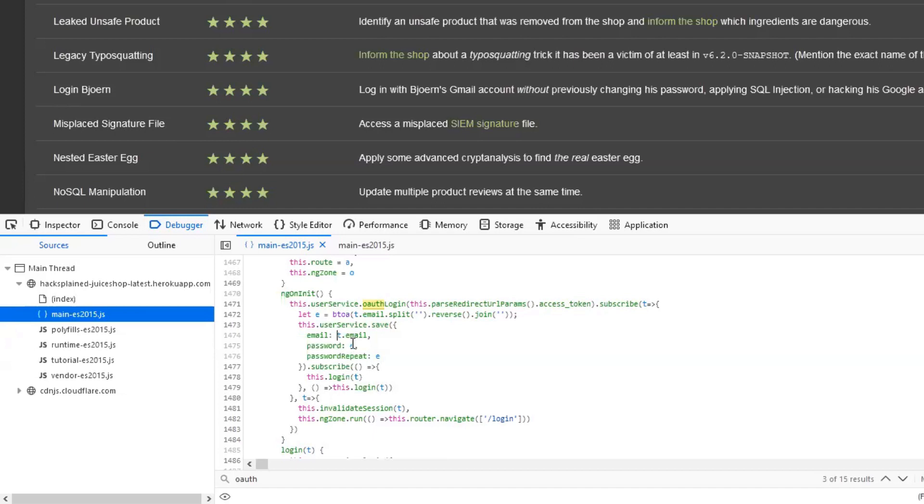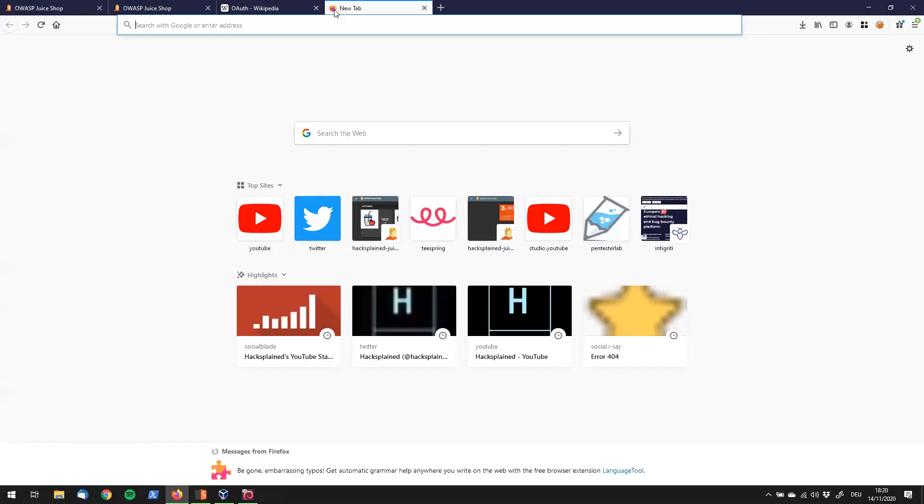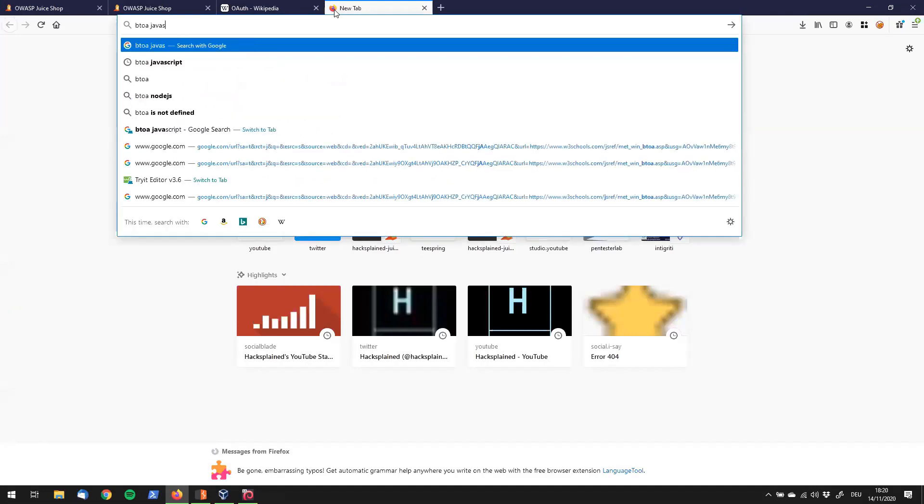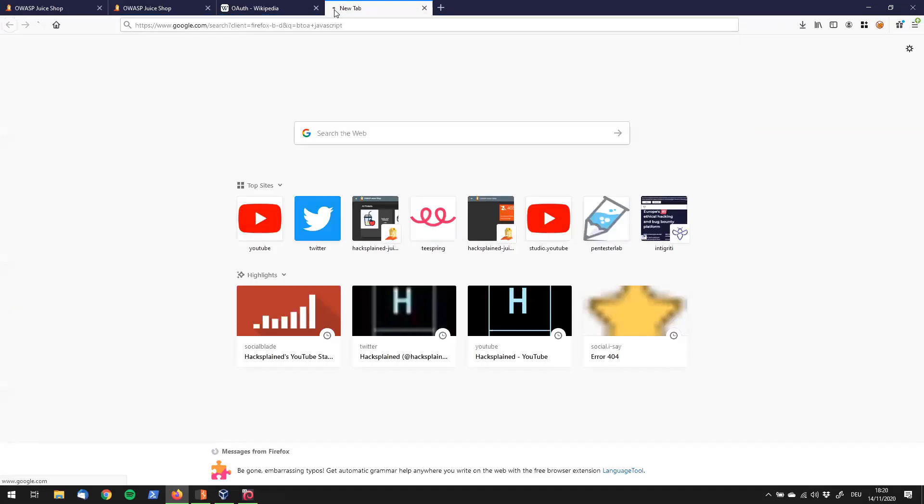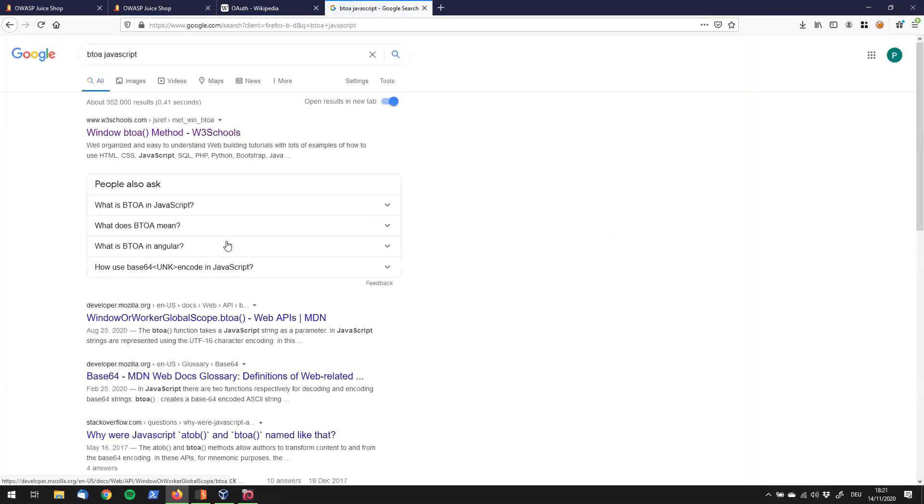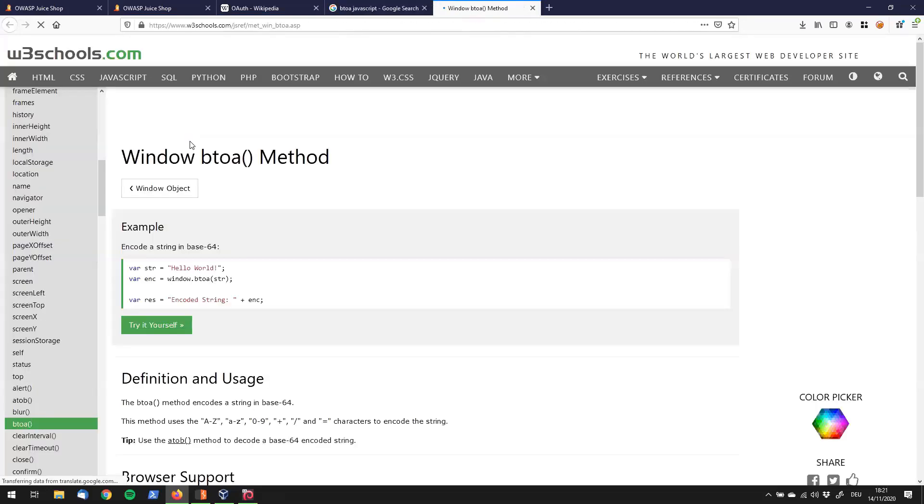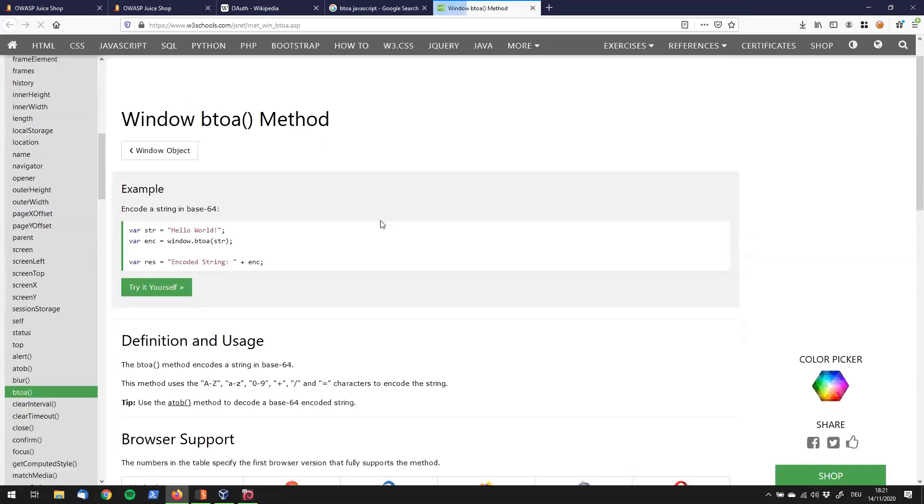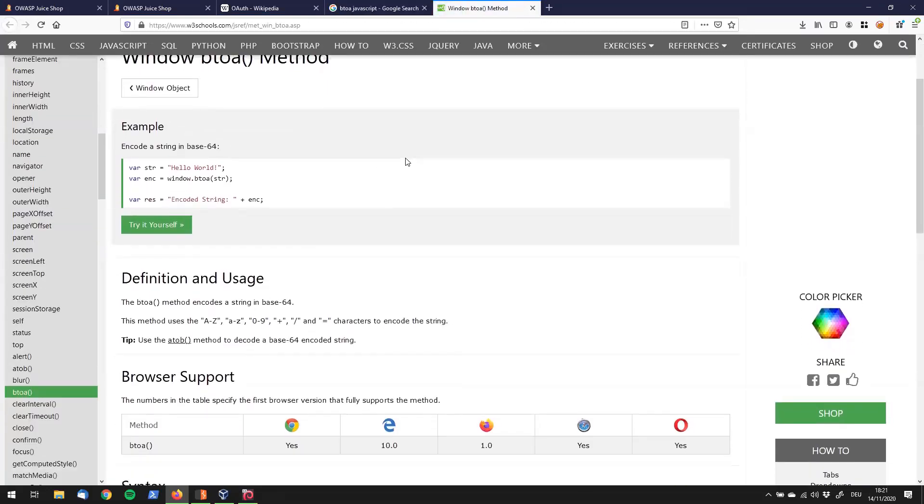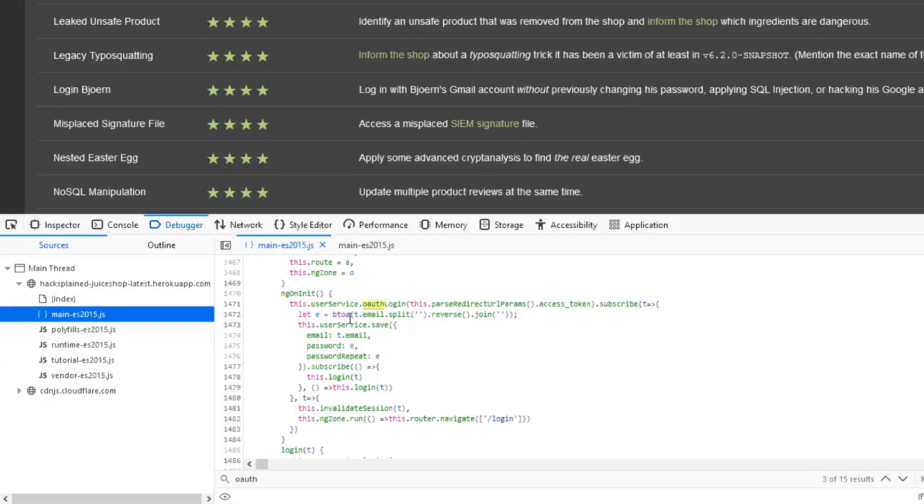The password is coming out of parameter e. Interestingly, we see that e is defined right here. It's defined by using the btoa function. Then the email address is handed over to that function, which is getting split first, then reversed, and then joined again. That seems pretty interesting. It seems we have to find out what this is doing. I'll just quickly run a Google search for what btoa is. Let's say btoa javascript. We find this page that tells us btoa is a method that encodes a string in base64. Okay, so apparently the outcome is a base64 string. The input to that function is the email split, reversed, and joined.